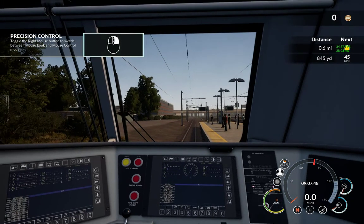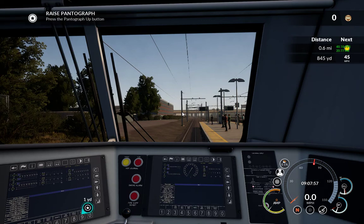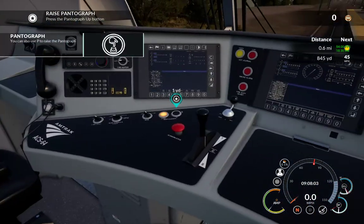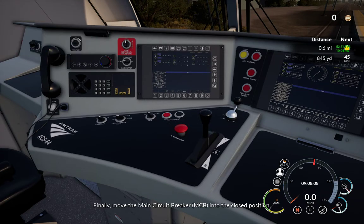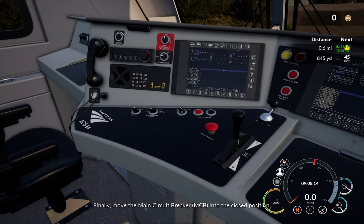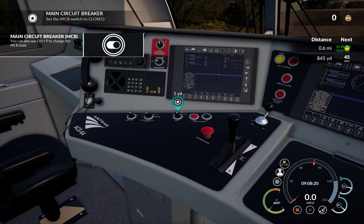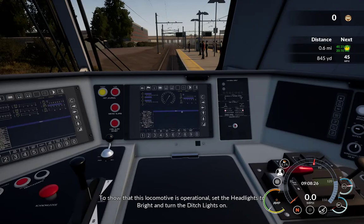We want to toggle the mouse for the pantograph. So I'll toggle that pantograph — we can see it's right here and we'll press that. We've got that up. The main circuit breaker will be right here and we need to move that to the closed position — from open to close. Notice you can hear the fans start up. So our locomotive has power.